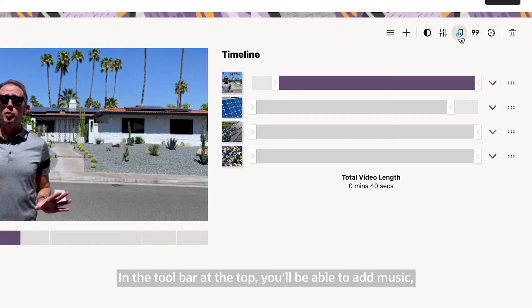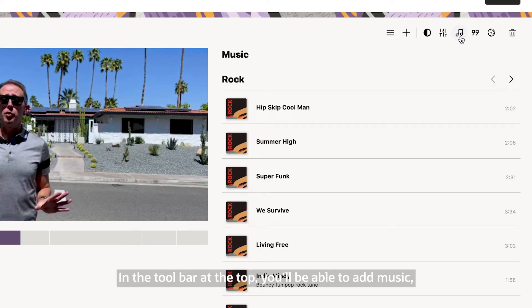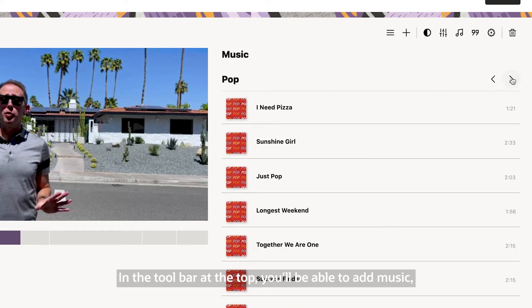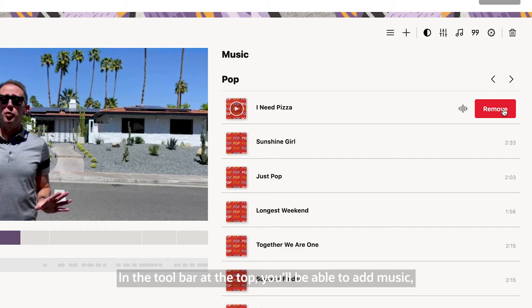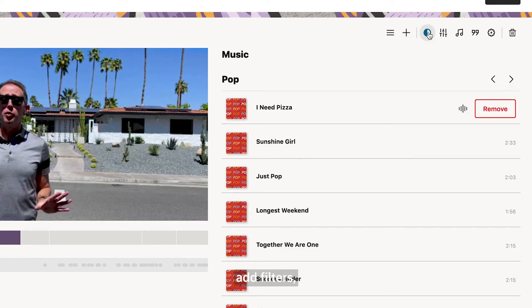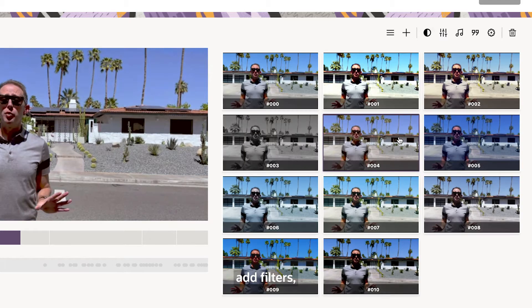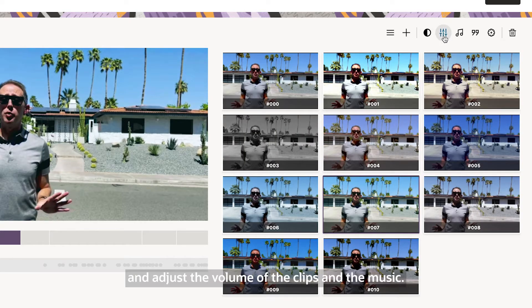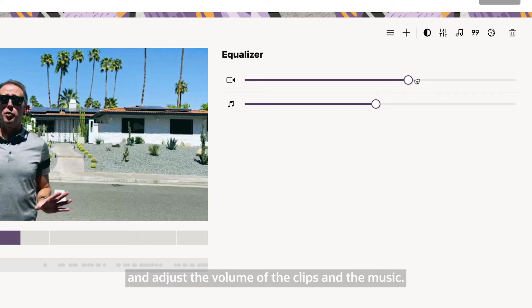In the toolbar at the top you'll be able to add music, add filters and adjust the volume of the clips and the music.